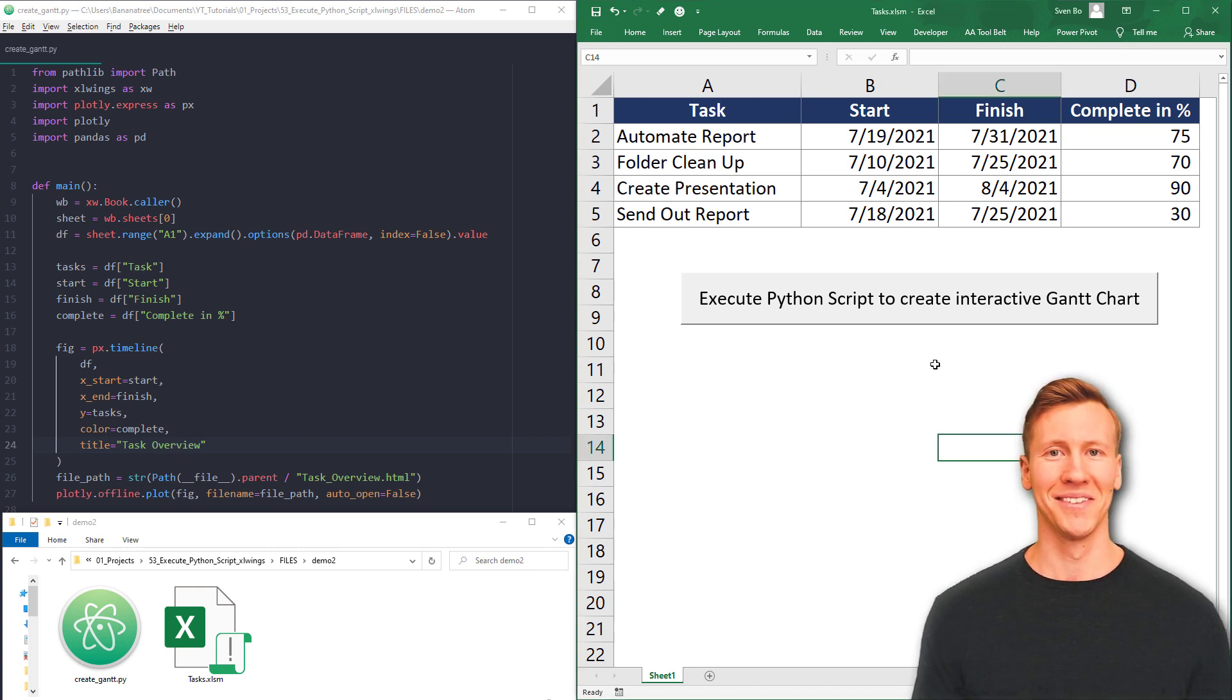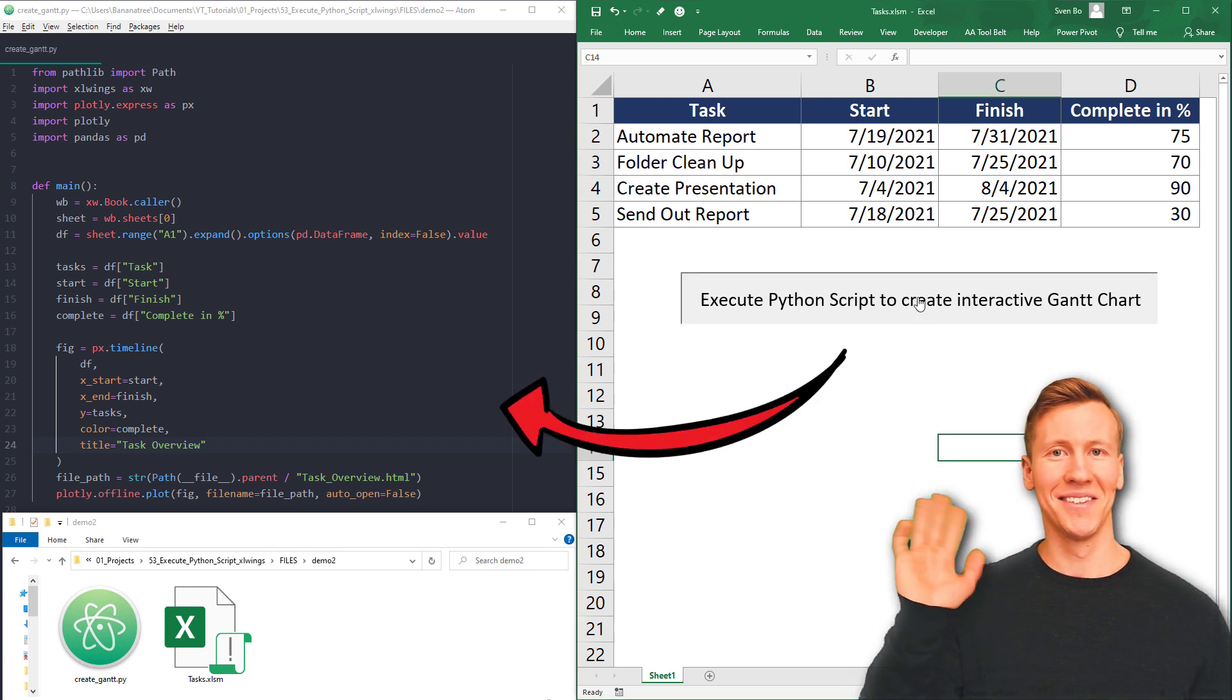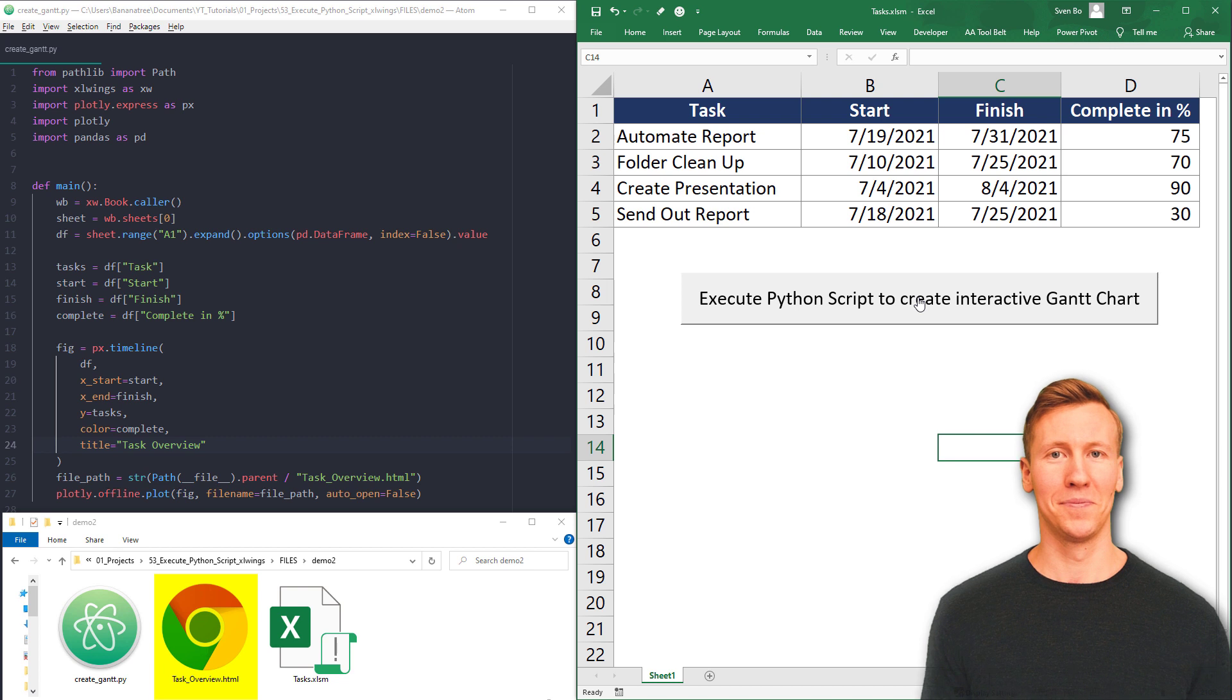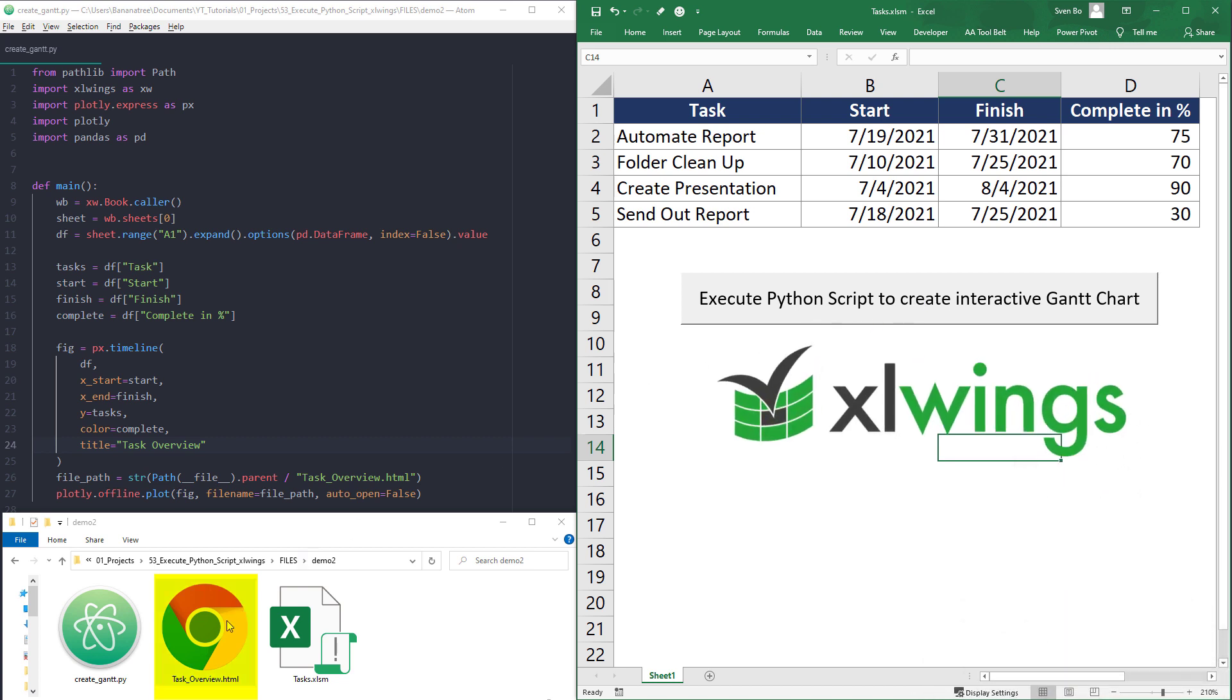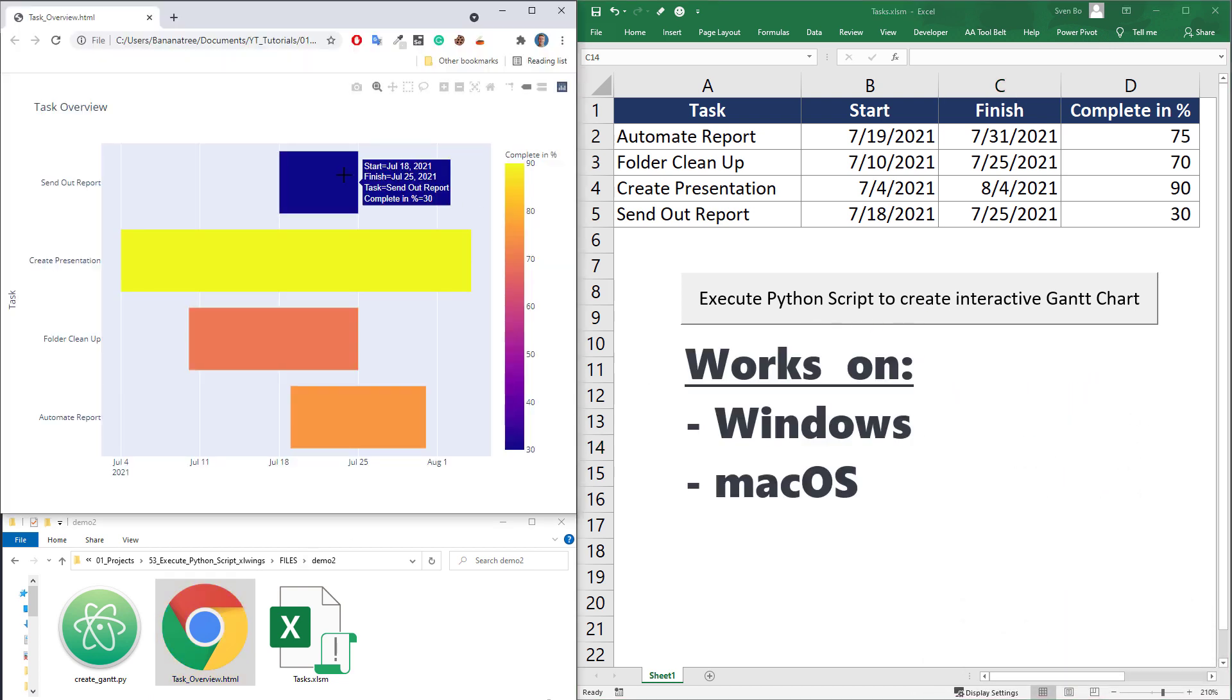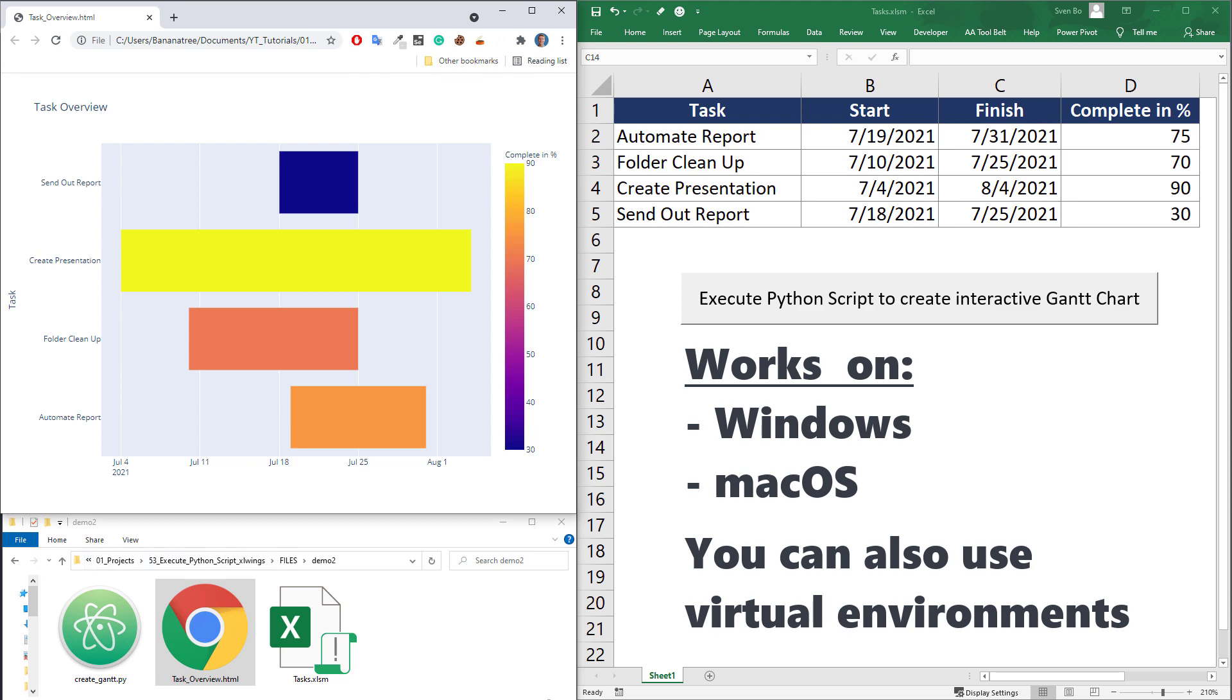Hey guys, this video will show you how to execute a Python file from Excel using the library xlwings. This solution will also work on macOS. Additionally, you could also specify a virtual environment you want to use to execute a Python file. And without wasting your valuable time, let's dive right into it.